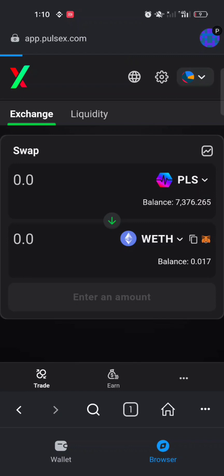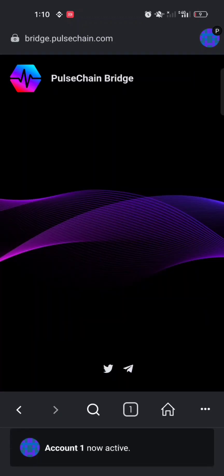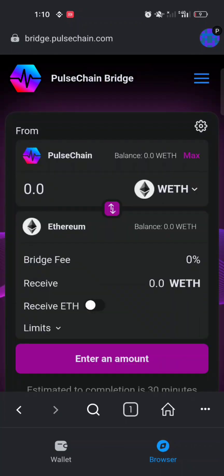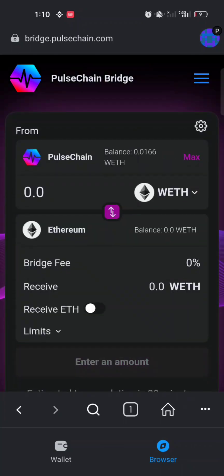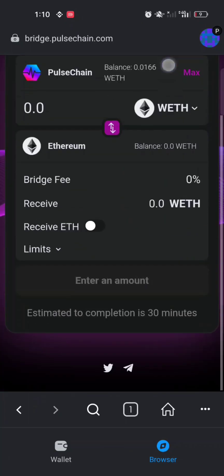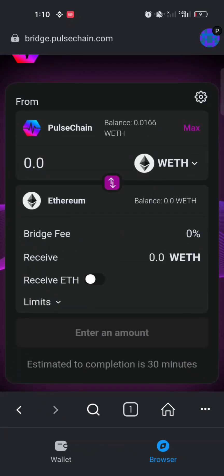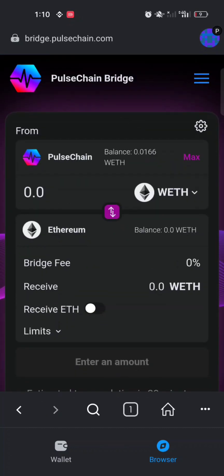Wait patiently for the page to load — the network can be a bit slow. Once it loads, we're on the PulseChain bridge. It's very simple and user-friendly, not confusing at all.